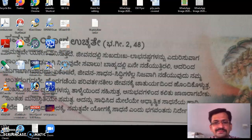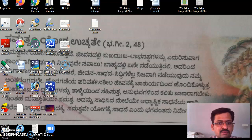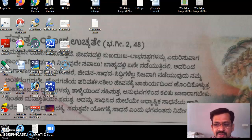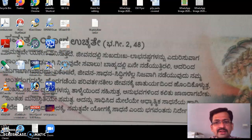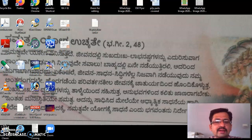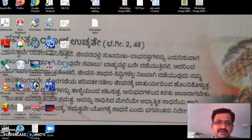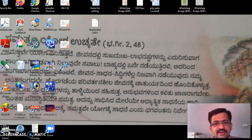Hello, good morning everyone. Welcome to the e-learning platform of the Department of Collegiate Education. You may remember in the previous class, that is in session number 1, we had a look at the contents of your syllabus, that is the third semester traditional English syllabus.